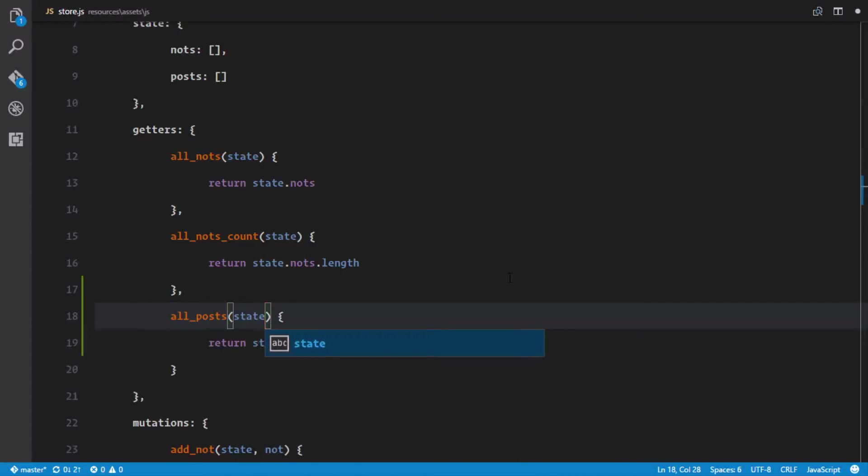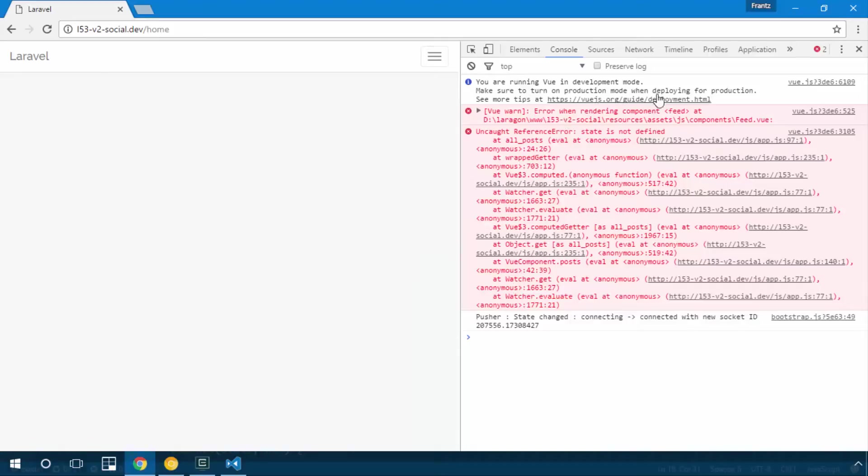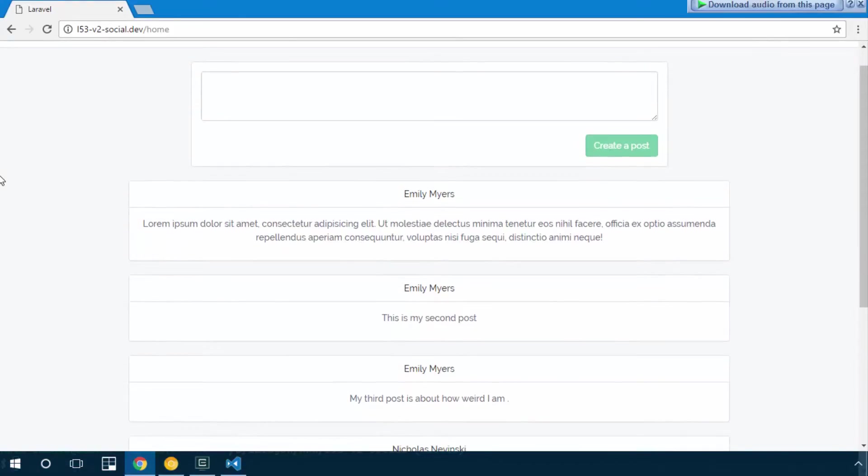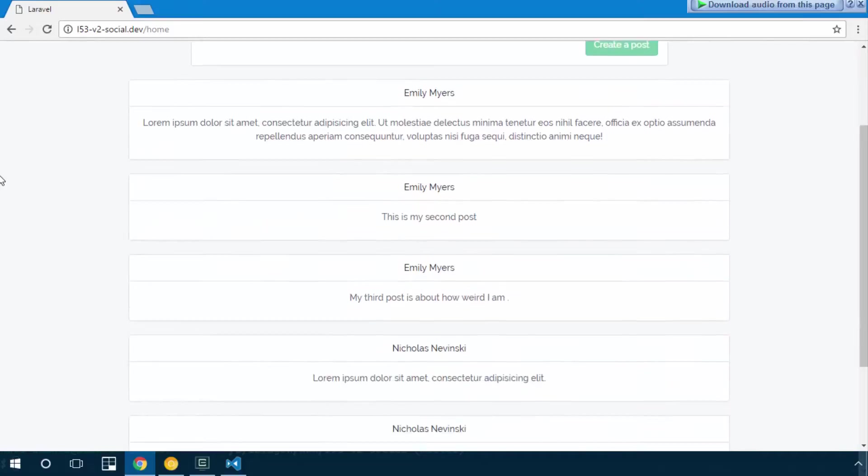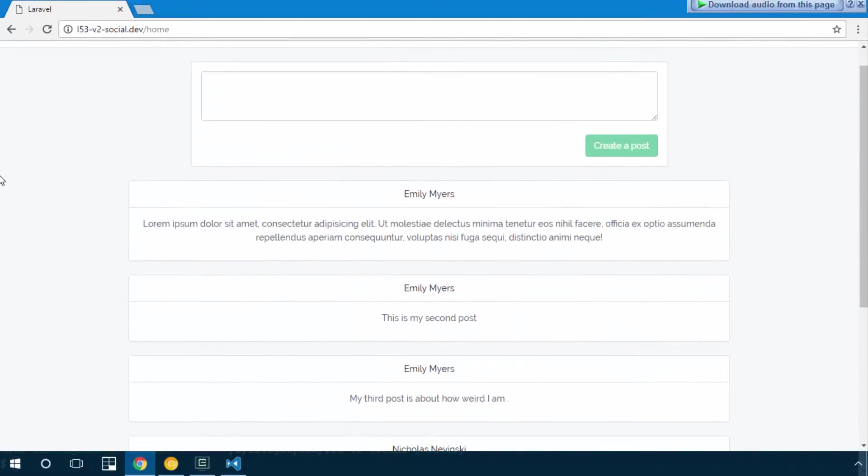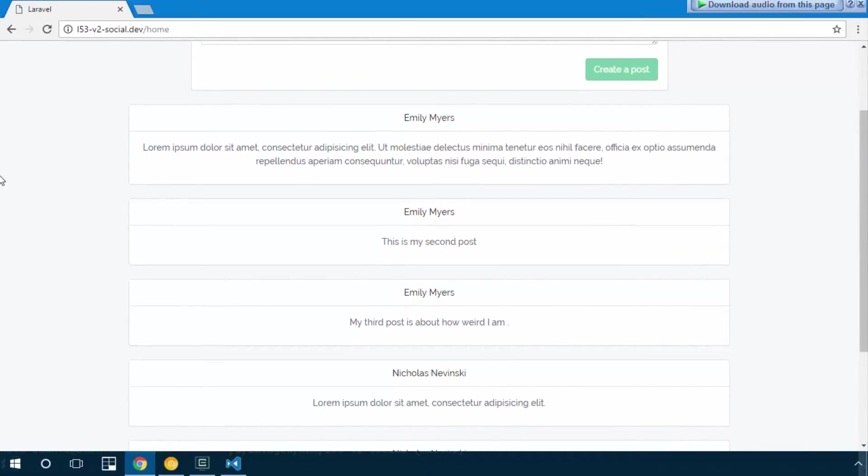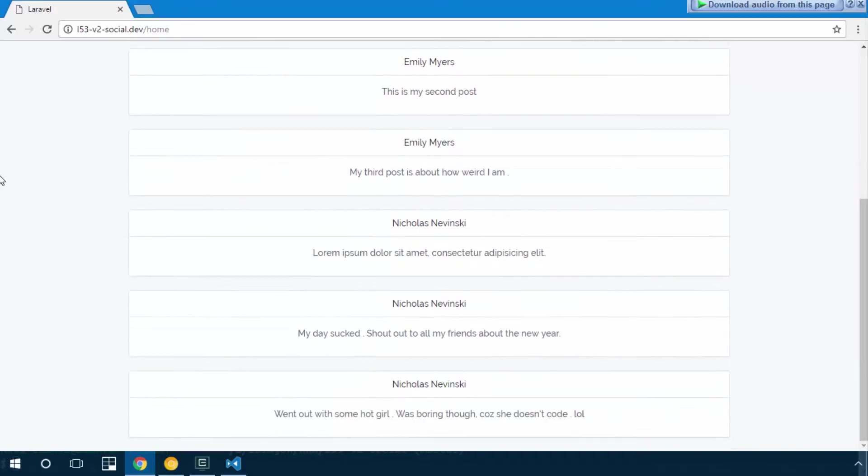Go ahead and try again. This time it works and right there we can see a list of posts. Emily and the posts she posted and Nicholas's posts.